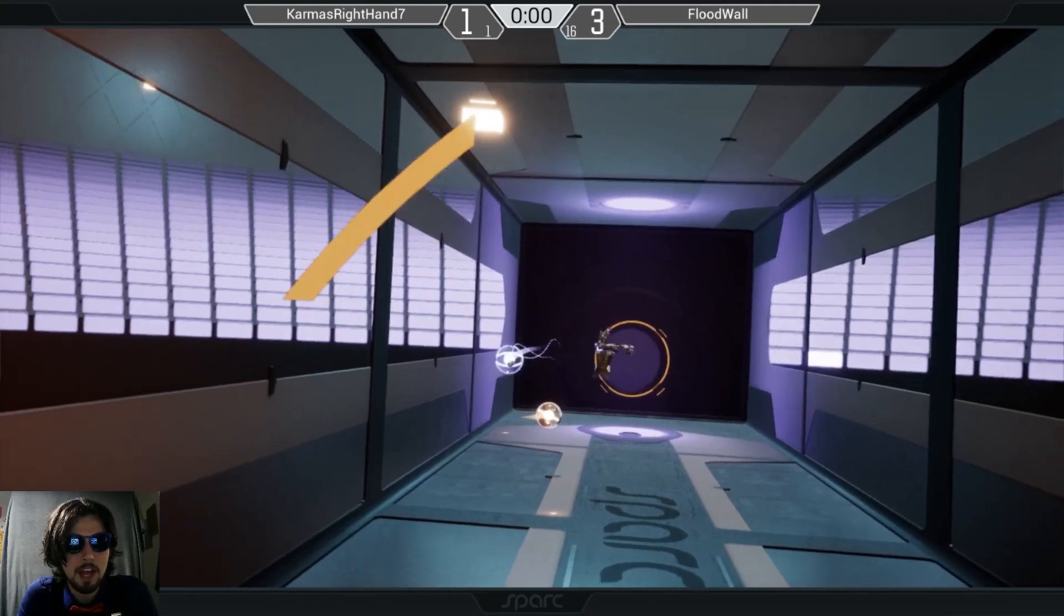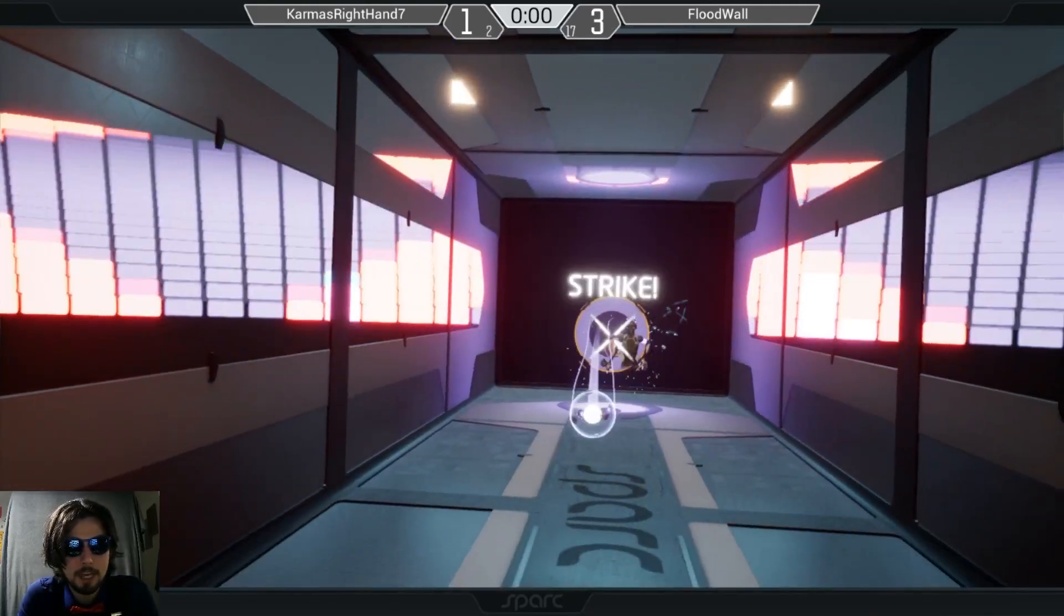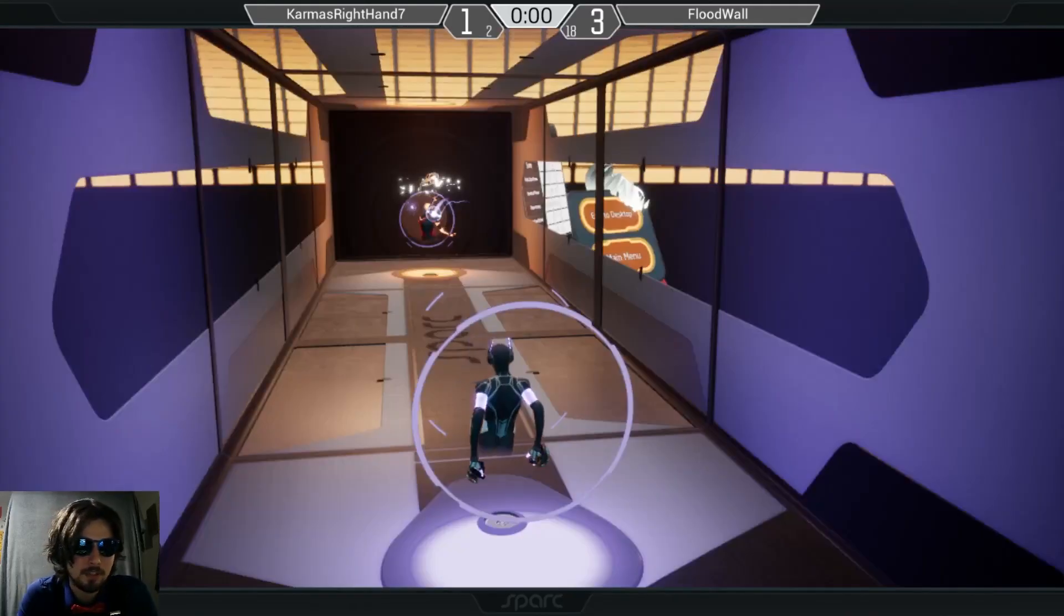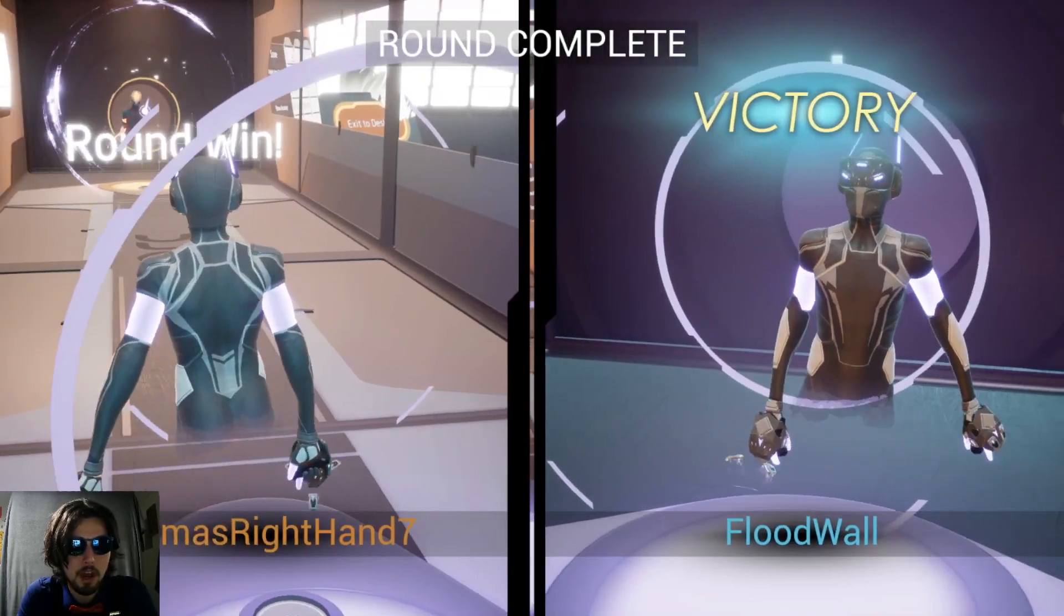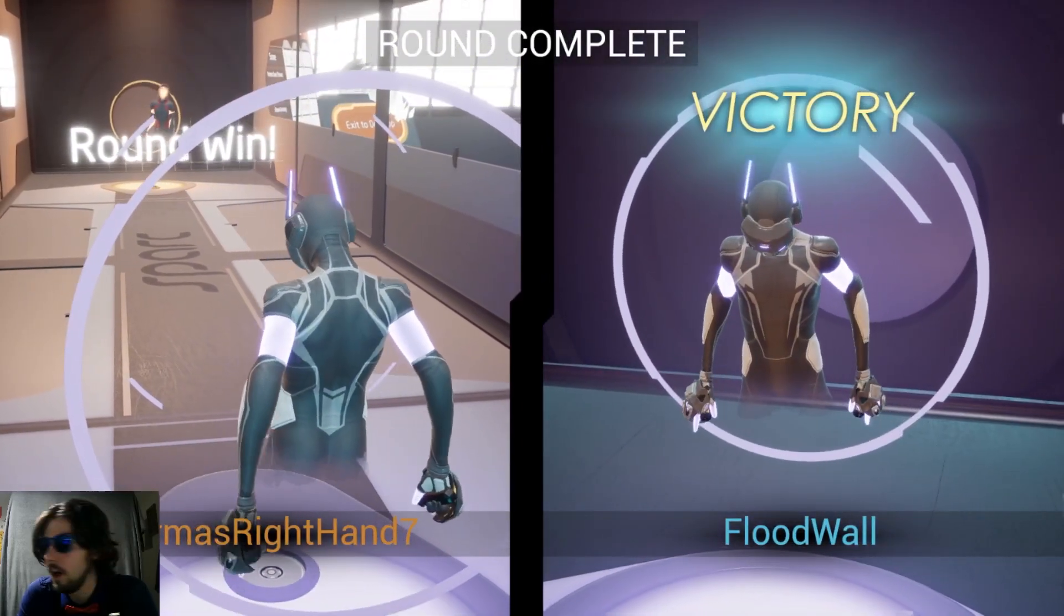Karma is relying on that evasion, but I don't blame him. Floodwool's got 18 strikes at this point. Oh! And Floodwool takes round one.